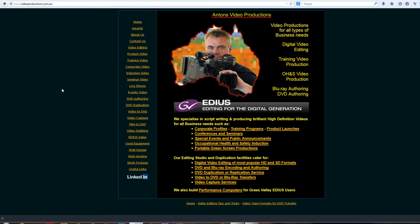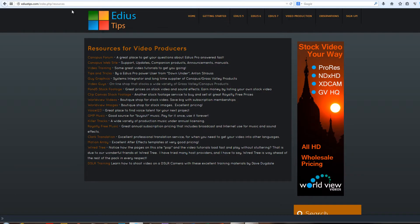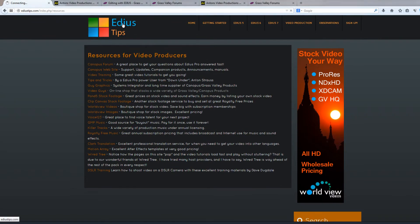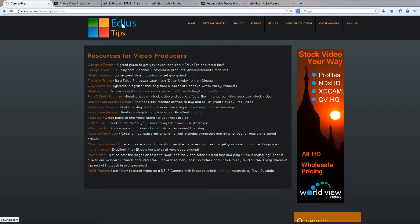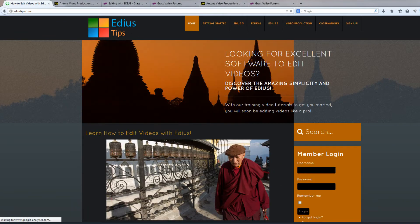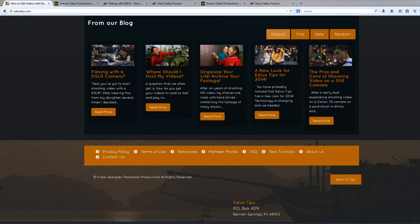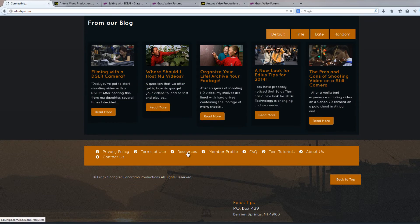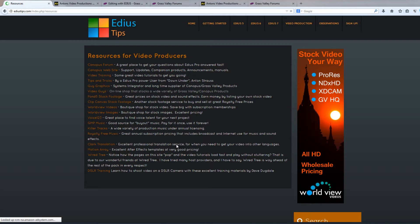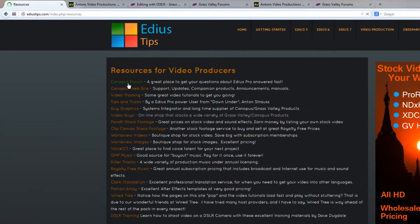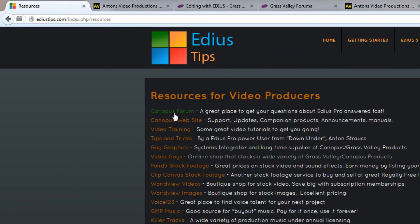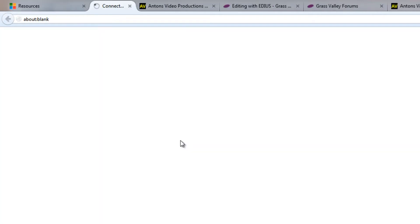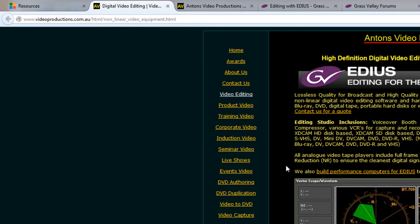And I might point out that you can find the link to either the user forum or Anton's tips over at EDIUStips.com. If you just scroll down to the bottom, one of our menu settings there is Resources. And just click on that, and you'll get a link to not only the Canopus forum to get you started with it, but also Anton's tips and tricks listed here.